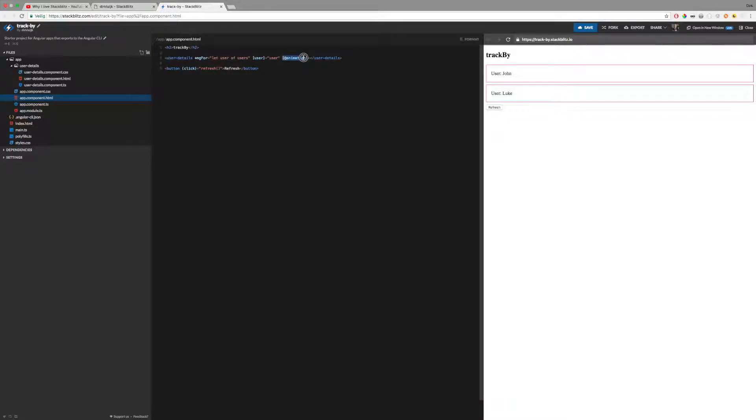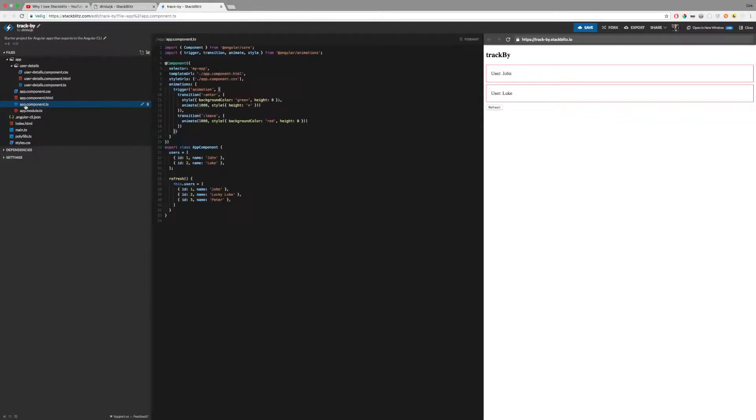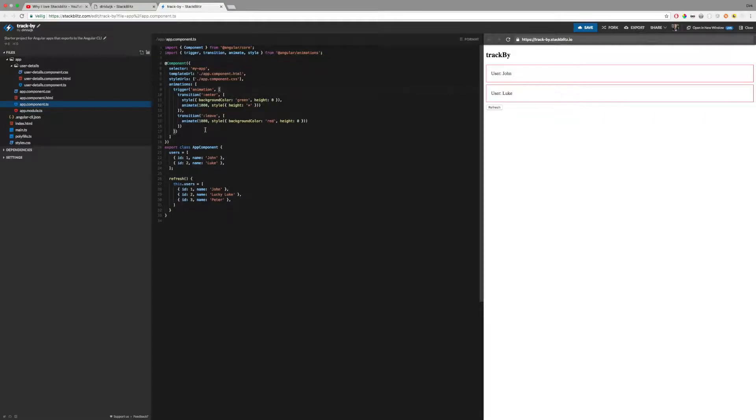To visualize that the components are created, I added an Angular animation which shows an animation whenever an element is added or removed in the DOM, that is, when Angular creates or destroys a component.